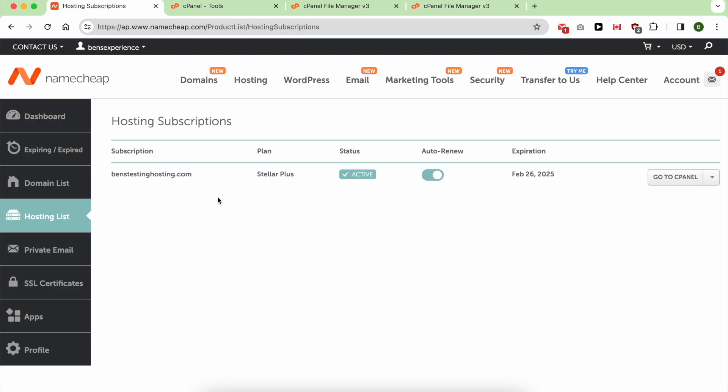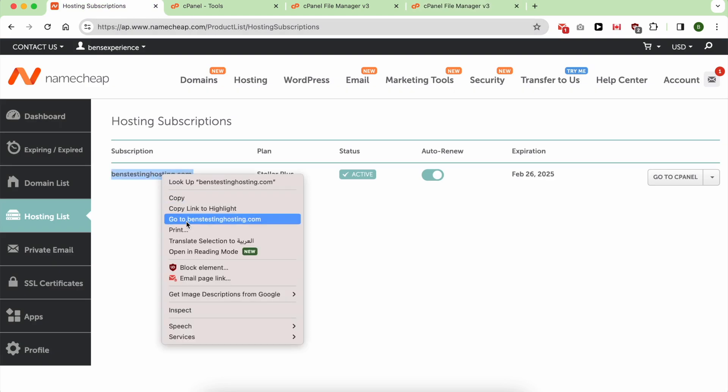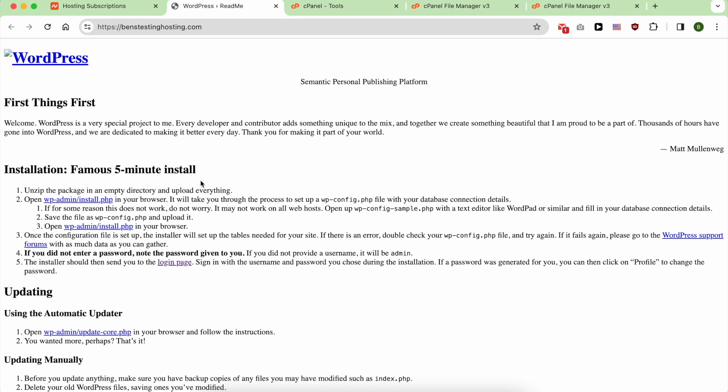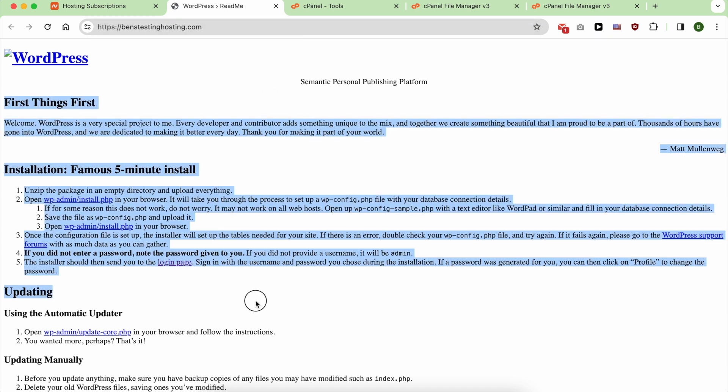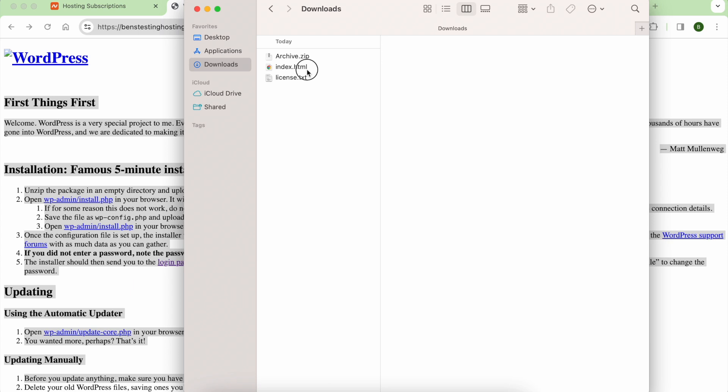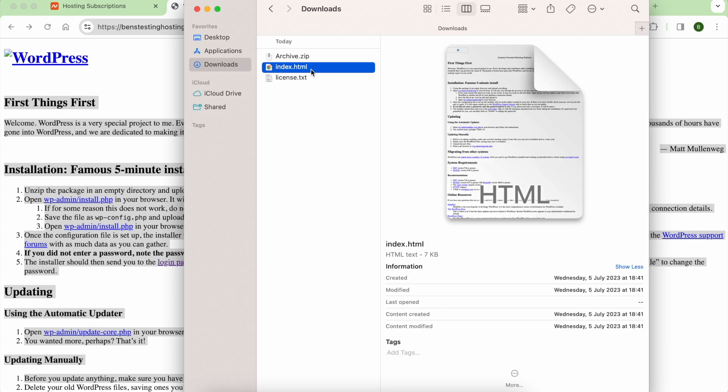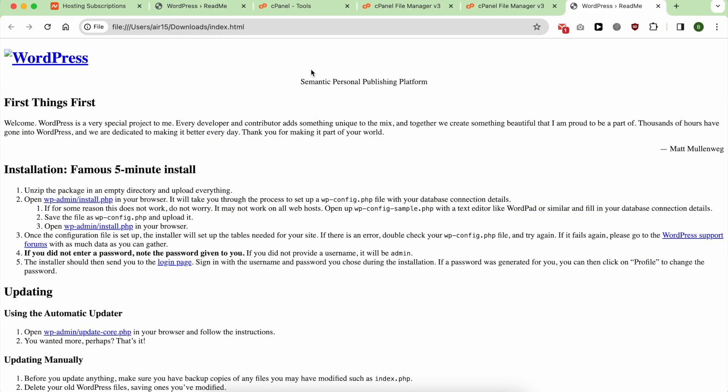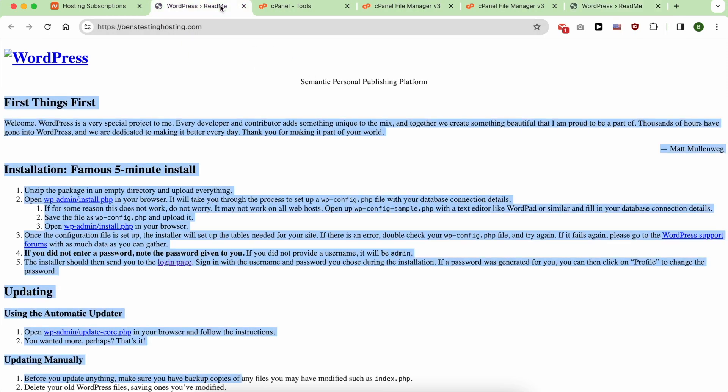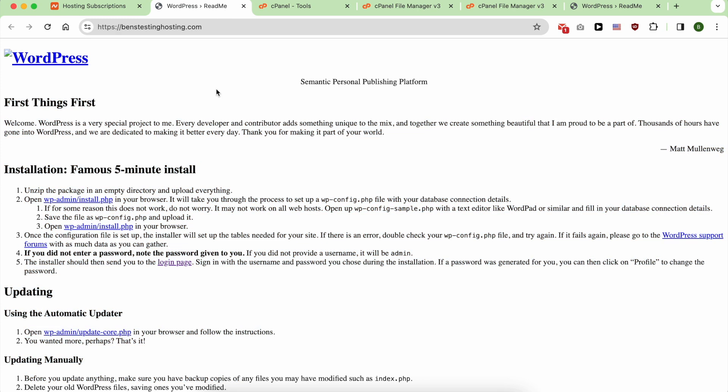Before wrapping up, let's test my website. Go to Benz. And this is the content of my index.html. As you can see, my website is uploaded successfully on Namecheap.